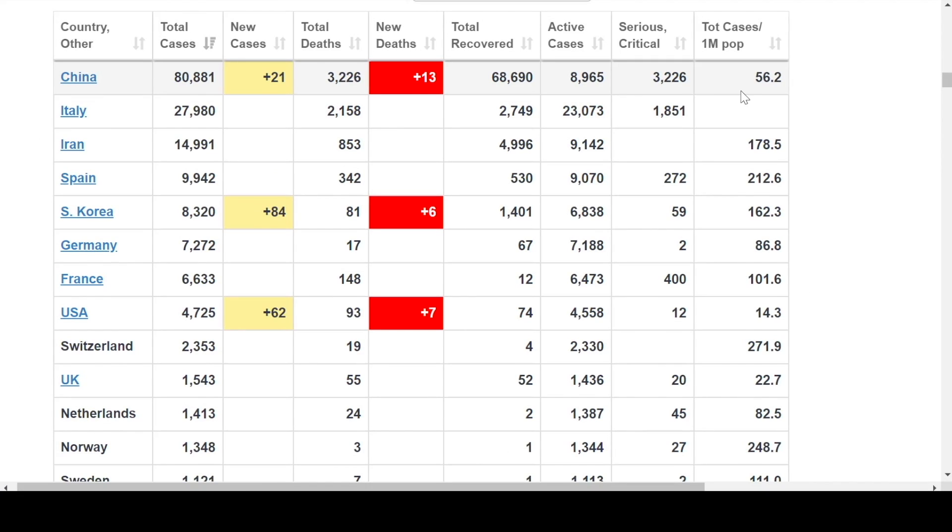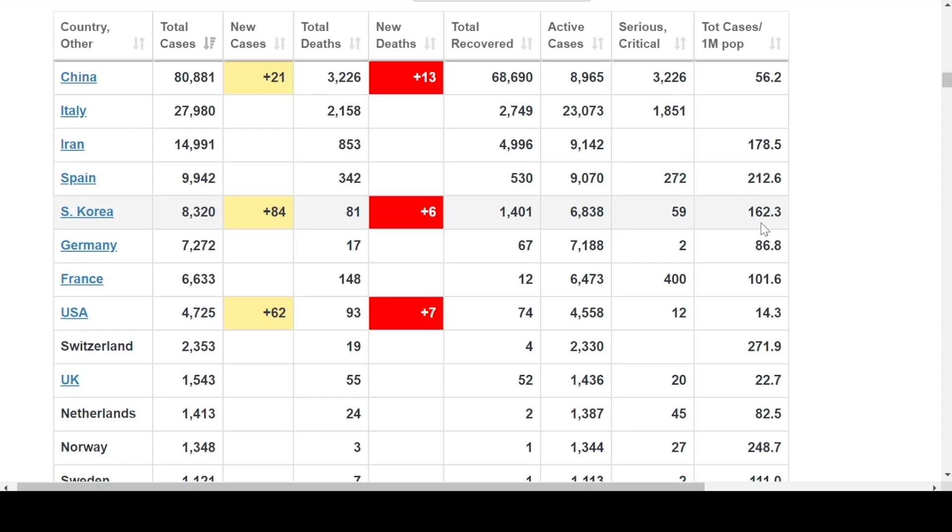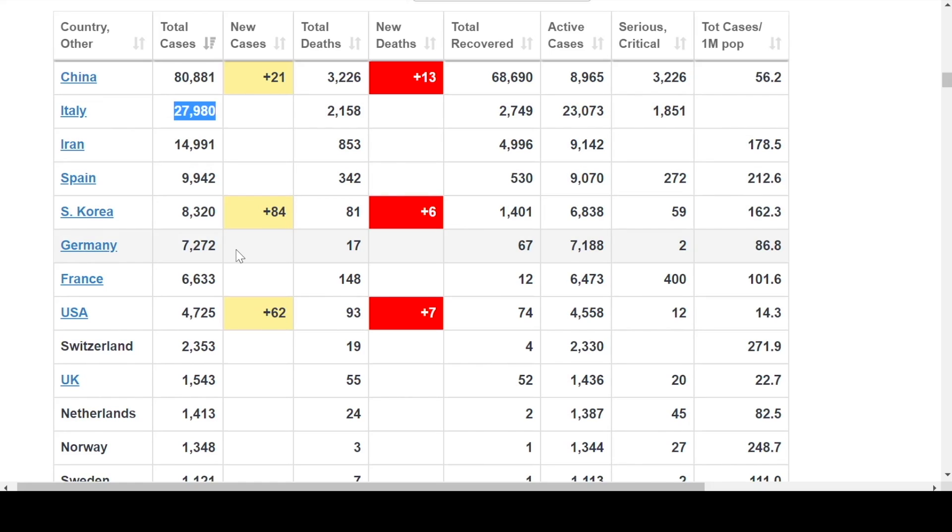We can see here that in China, where there was a rip-roaring infection at the beginning, the total cases per million population was 56. We're seeing a much higher number here in Iran and Spain, and even in South Korea. In Italy, we don't have that number here, but we can see that those numbers are quite high and will probably be very large. In terms of the United States, we're seeing very small numbers. The question is whether or not that's because of lack of testing.